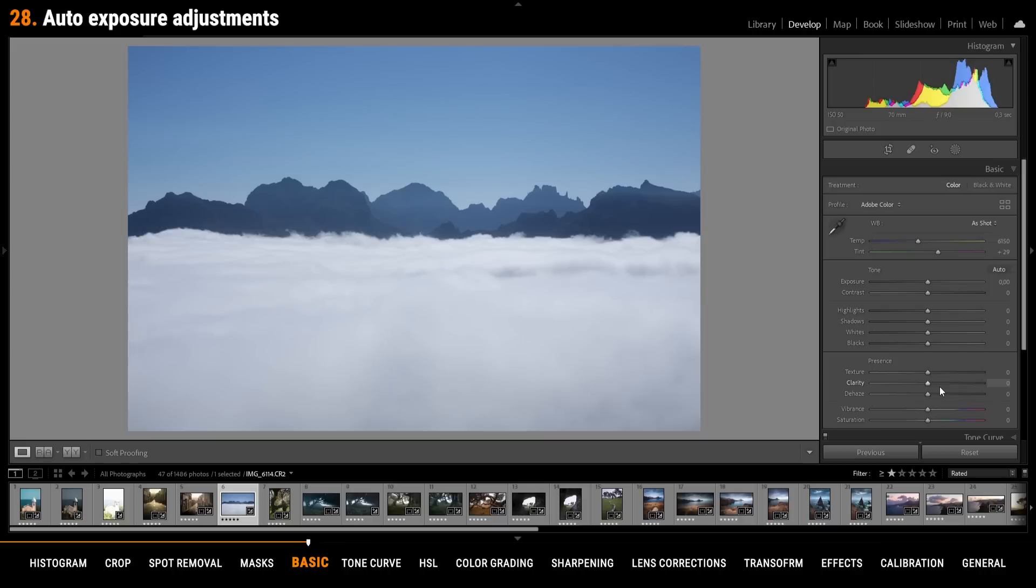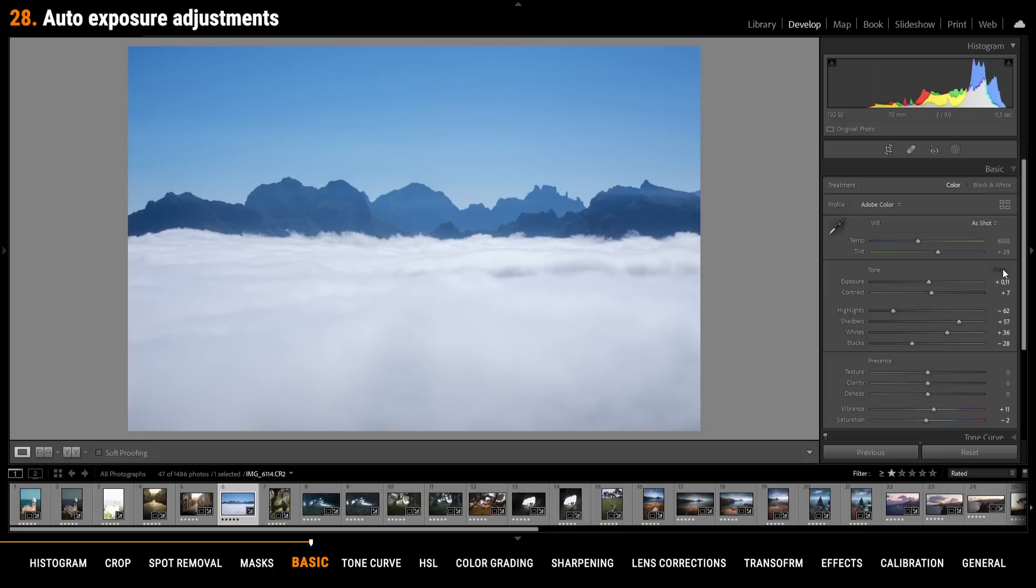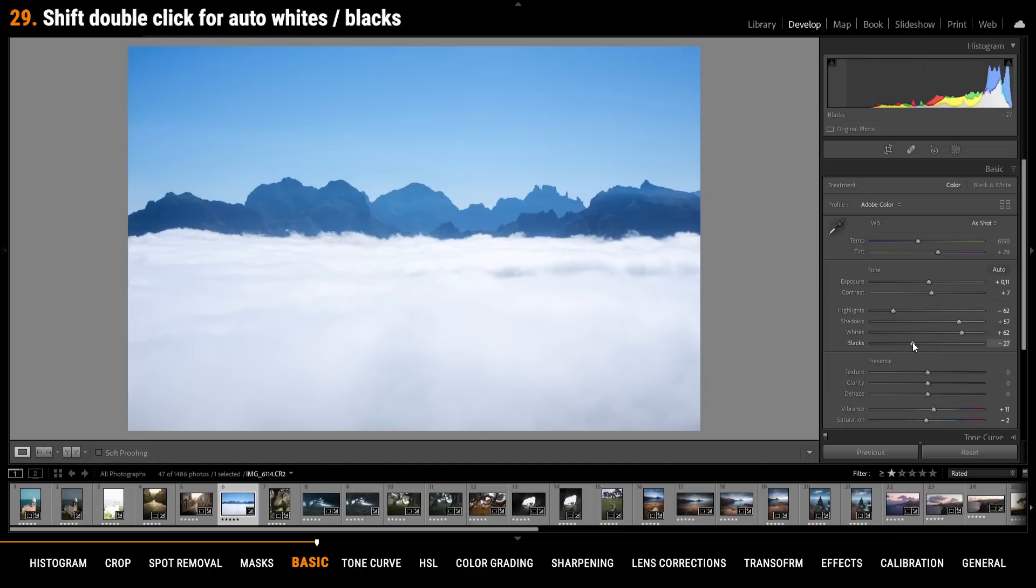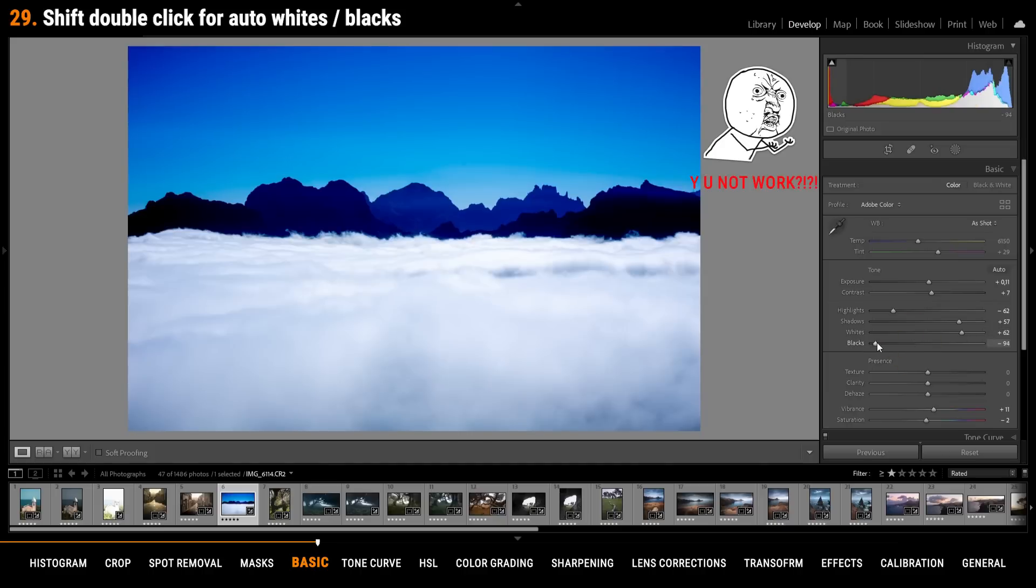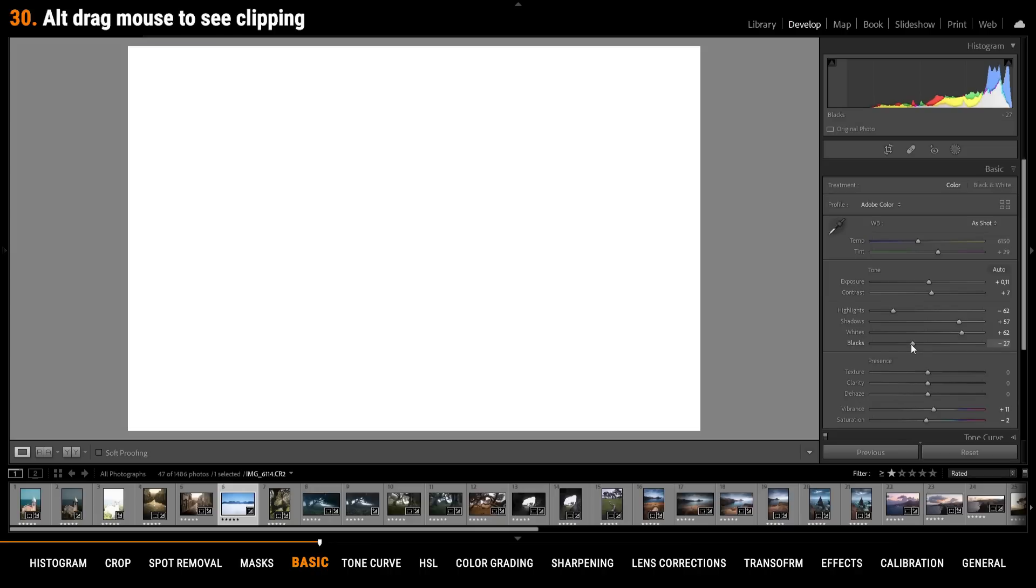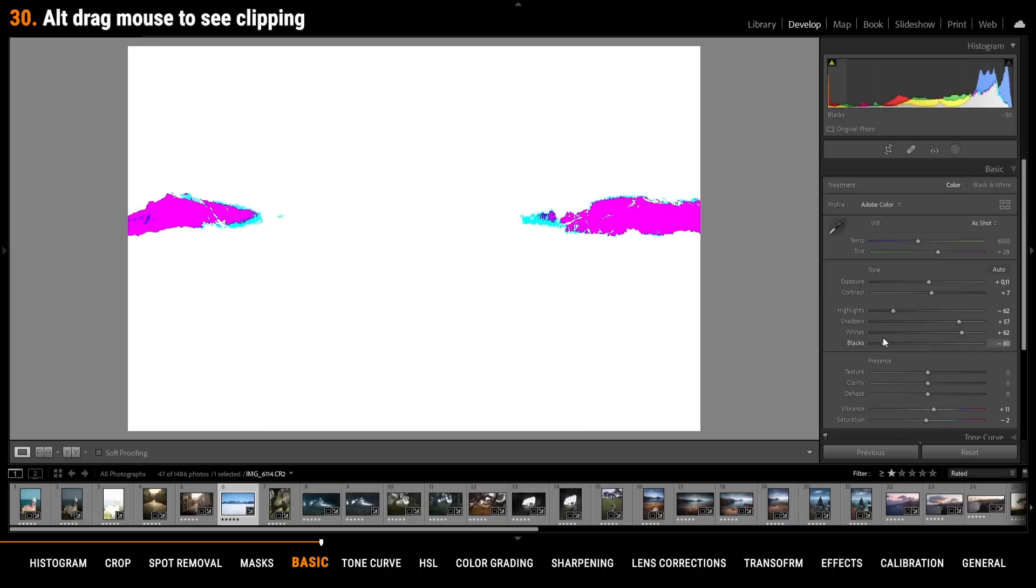If you are not sure how to expose your image you can make use of the auto setting. This way you can get an idea how the image could look like. If you want to go further towards under or over exposure without clipping you can hold down the shift key and double click on the whites for example. Lightroom will push the whites as far as possible without adding over exposure. This also works on the blacks most of the times. If you are still not sure about that you can hold down the alt key while adjusting the sliders to see exactly when under exposure is kicking in.